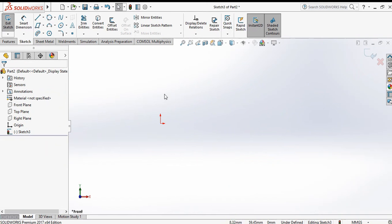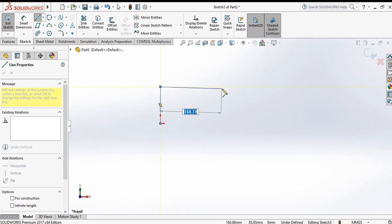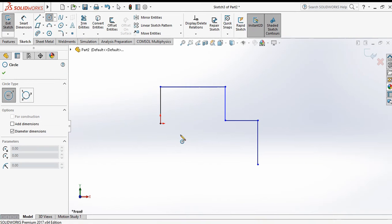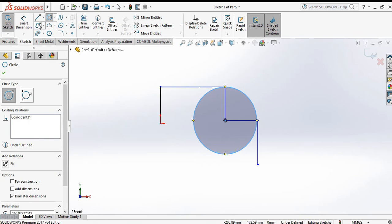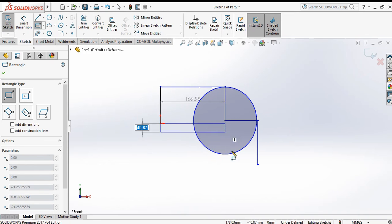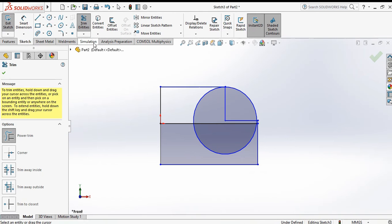Now go to the trim command. Inside trim there are options: power trim, corner trim, trim away inside, trim away outside, and trim to closest. First make a geometry with a line and a circle. Now go to trim. There are four options: power trim, corner trim, trim away inside, trim away outside, and trim to closest.